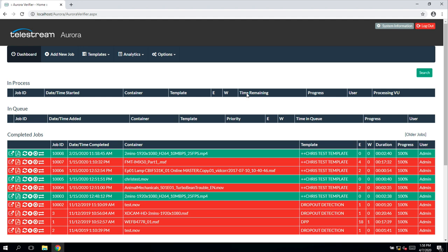Telestream Aurora also has a very comprehensive feature list and will actually complement VidChecker in a number of respects. Although there is a lot of overlap in terms of functionality, Telestream Aurora does have some unique features which differentiate it from VidChecker and from the competition.